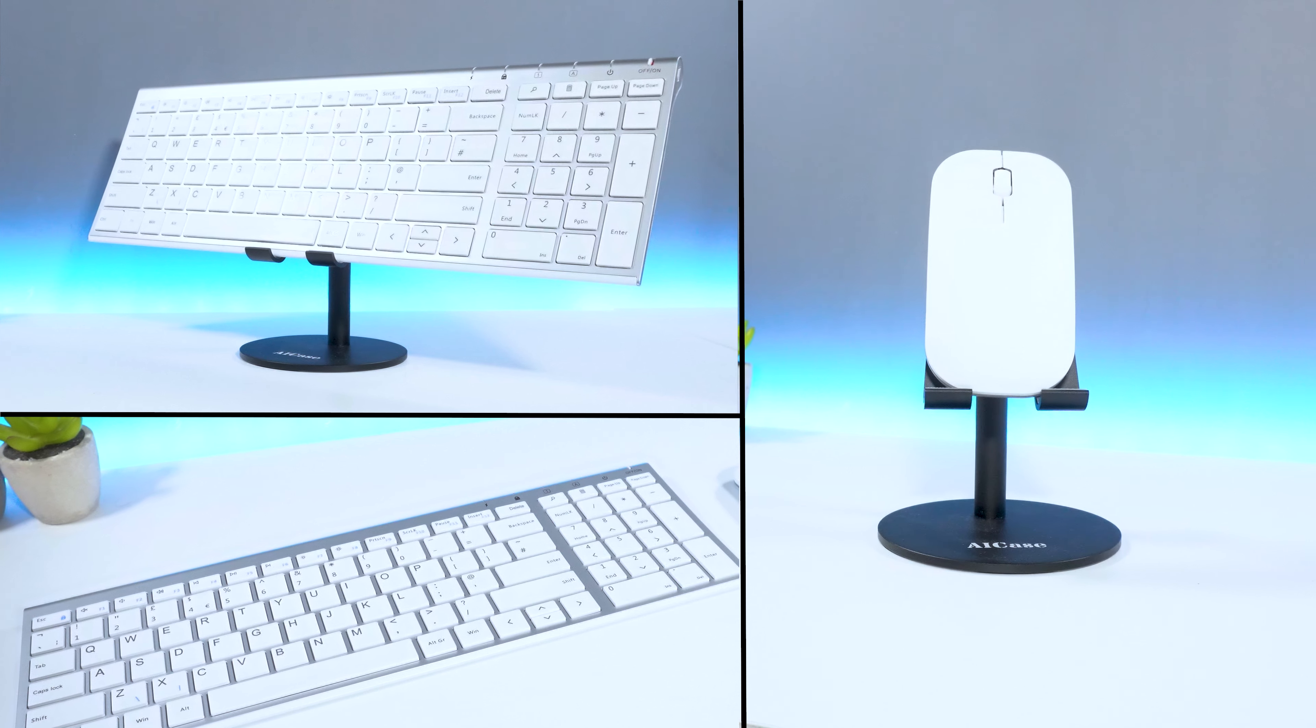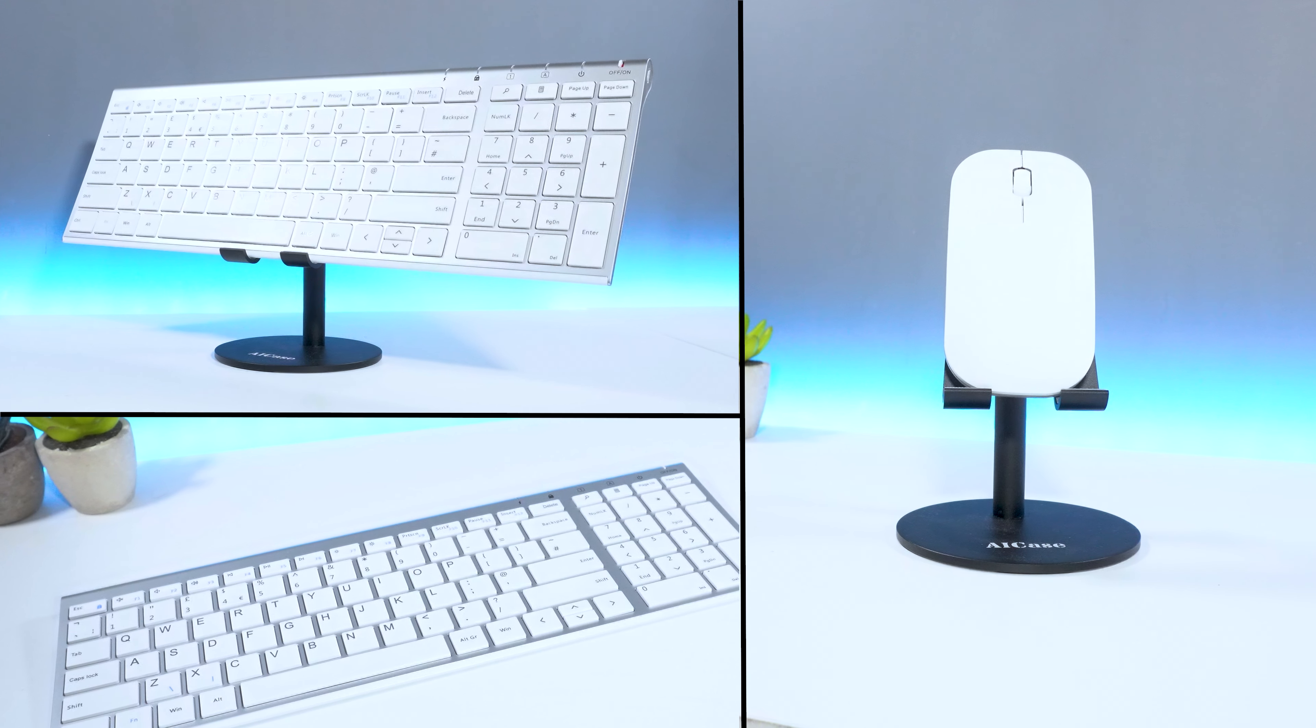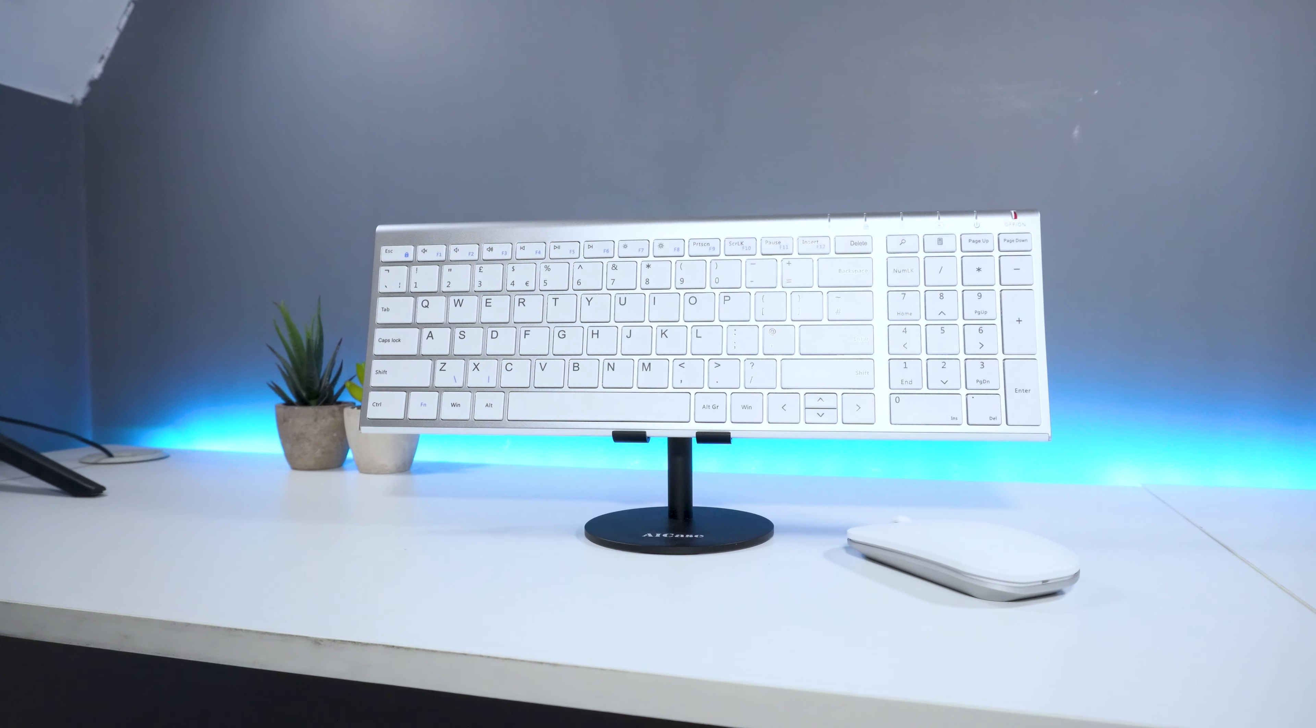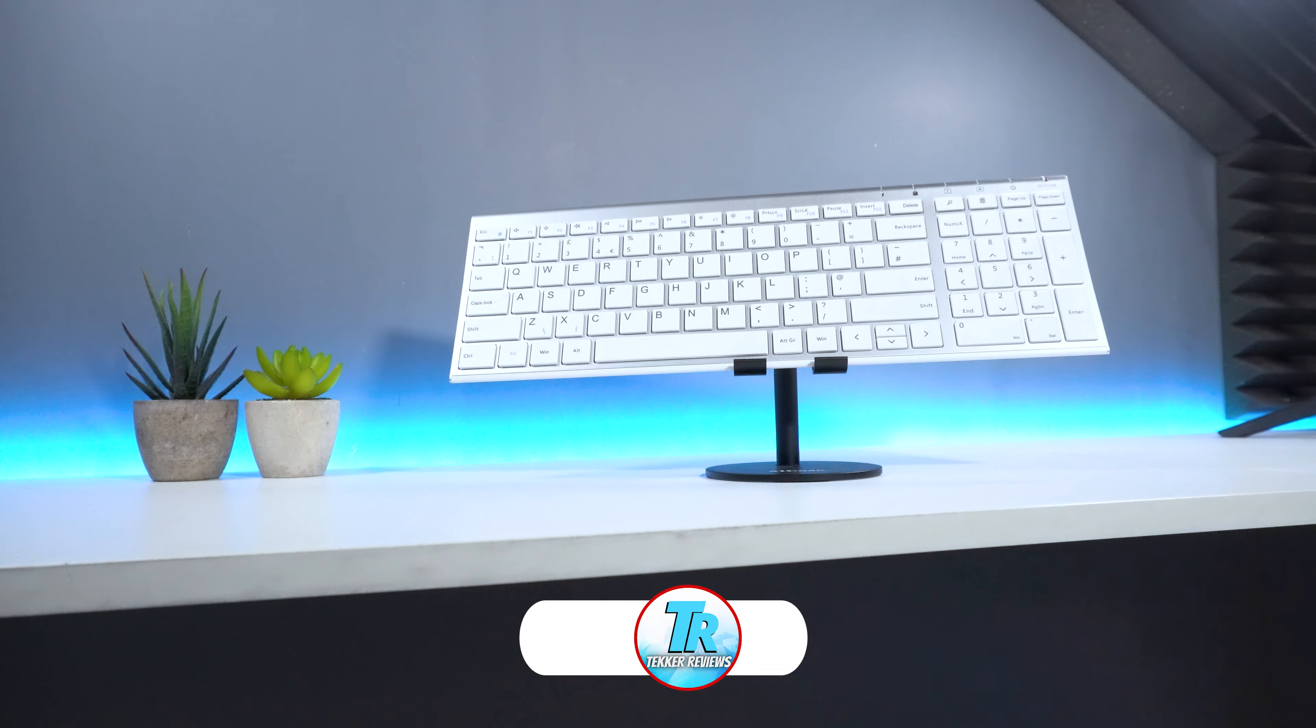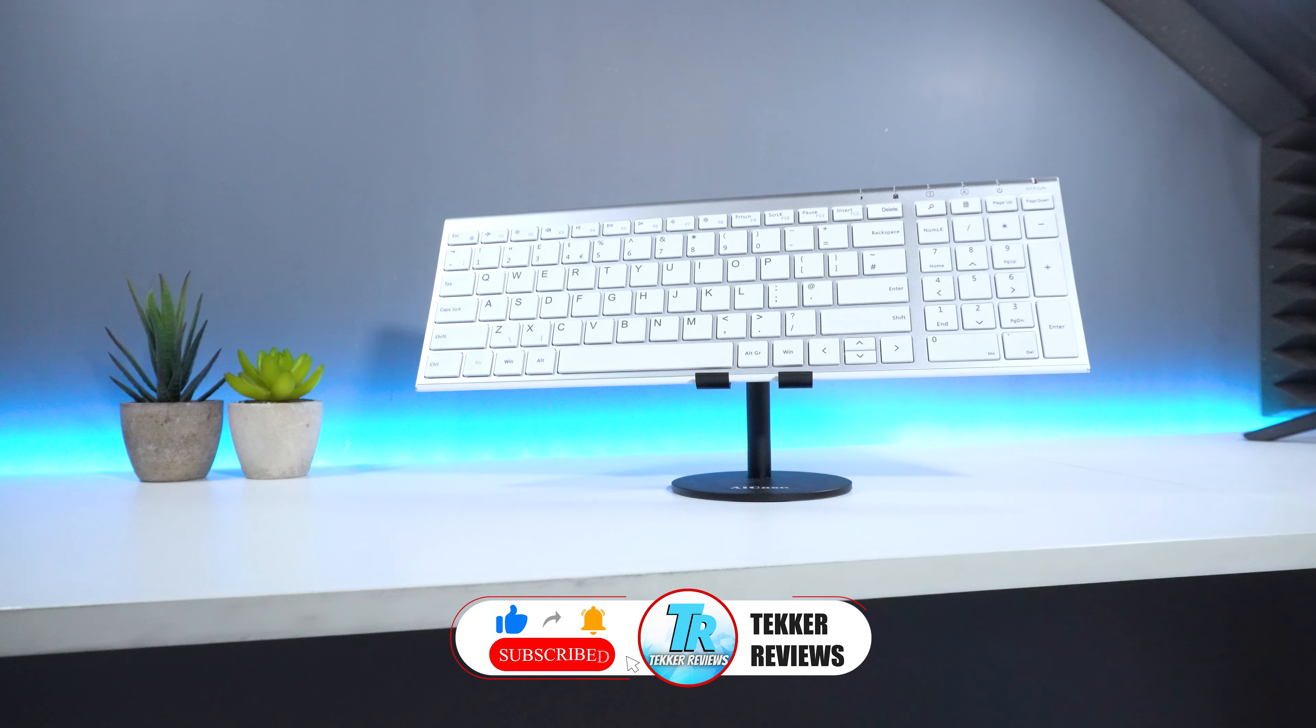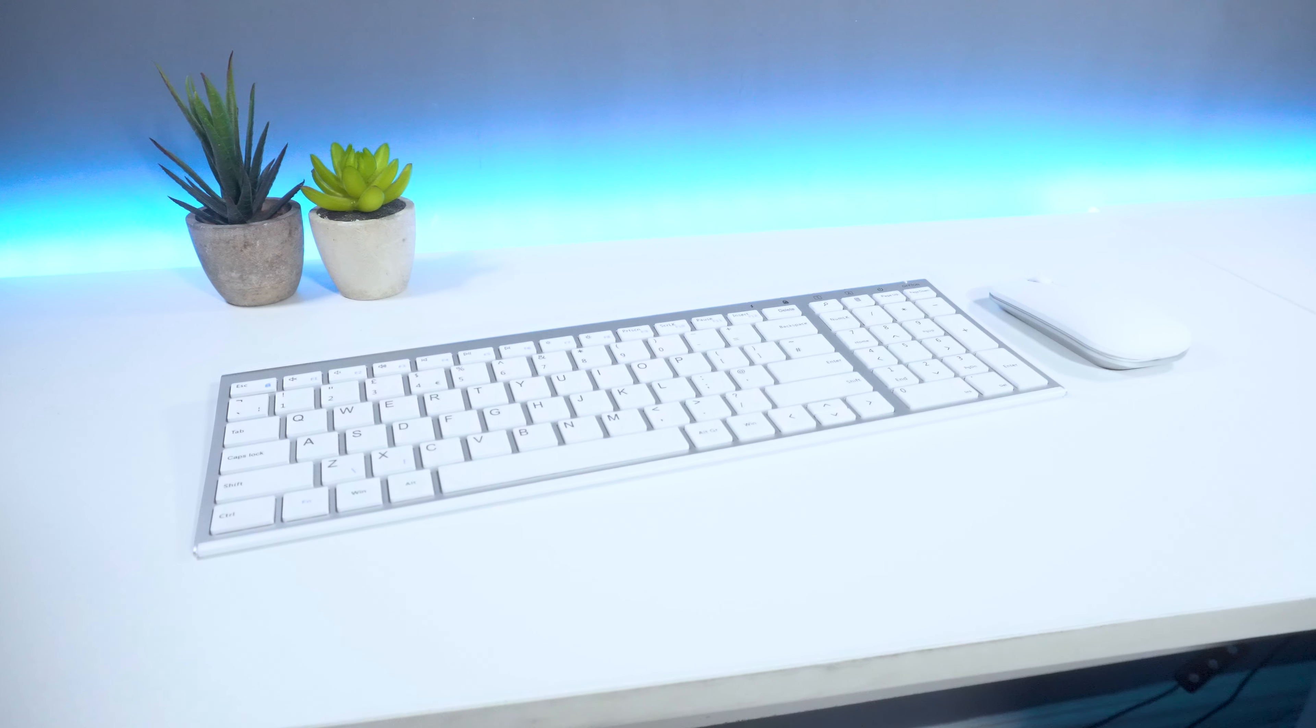In today's video, we're going to be unboxing, testing and reviewing the Sinda wireless keyboard and mouse combo pack and see if this product is truly worth purchasing. But before we do that, as always guys, if you enjoyed today's video or found it helpful then please hit that like and subscribe button to support your boy, I'd really appreciate that. Now without further ado, let's get straight into the video.